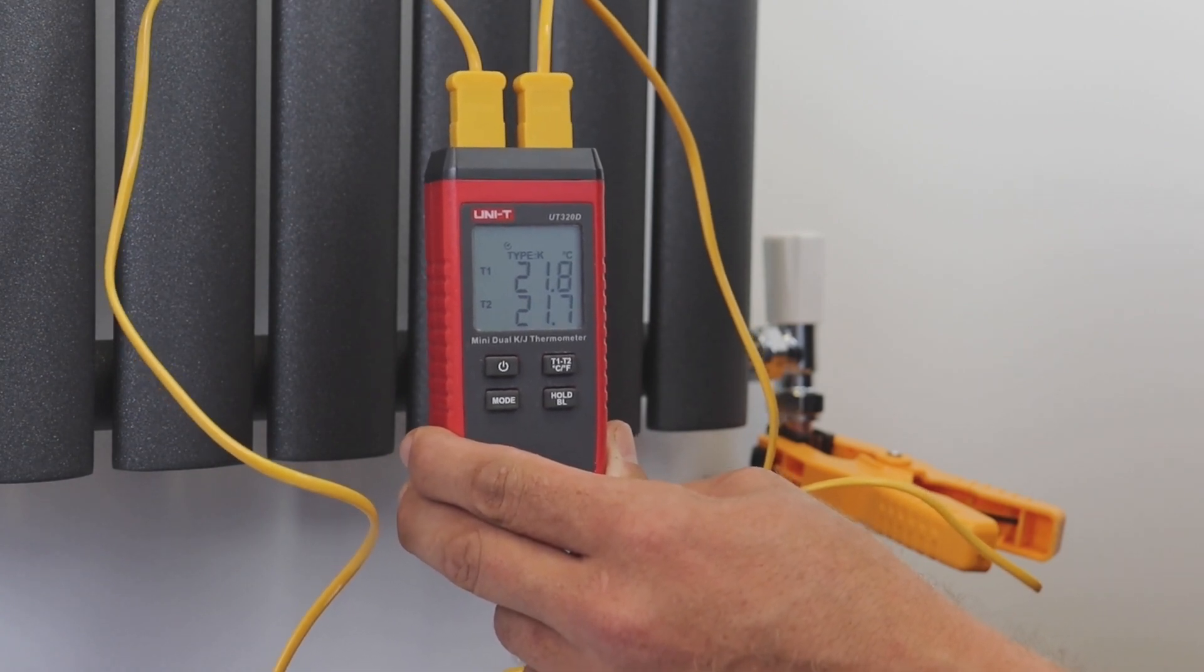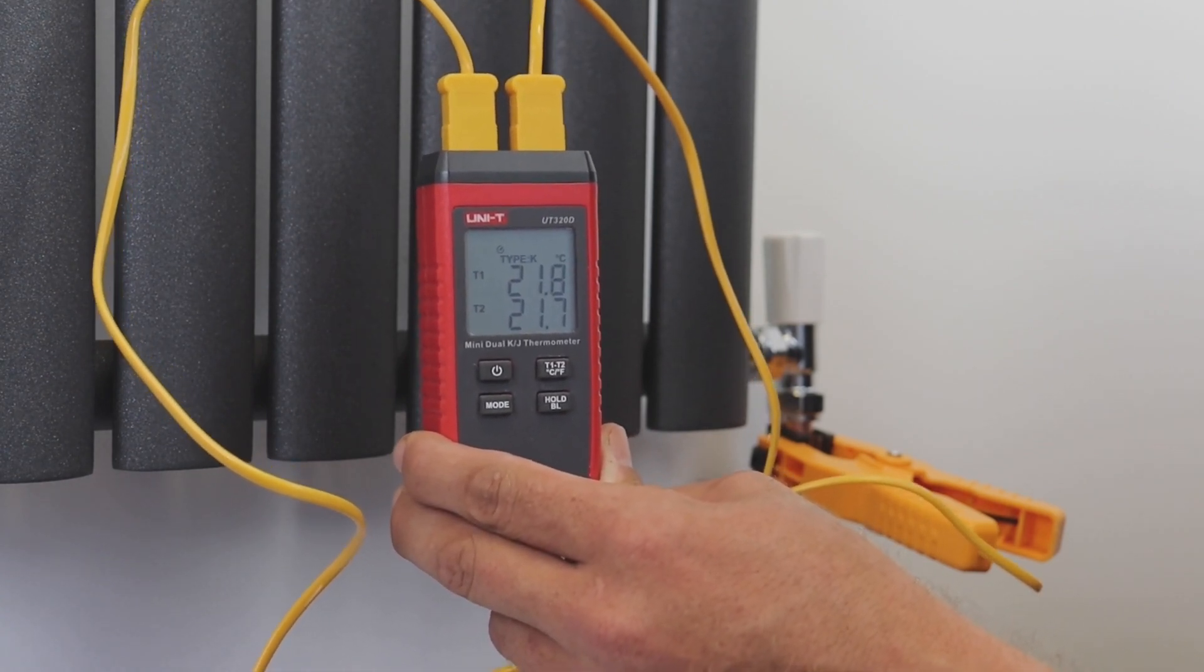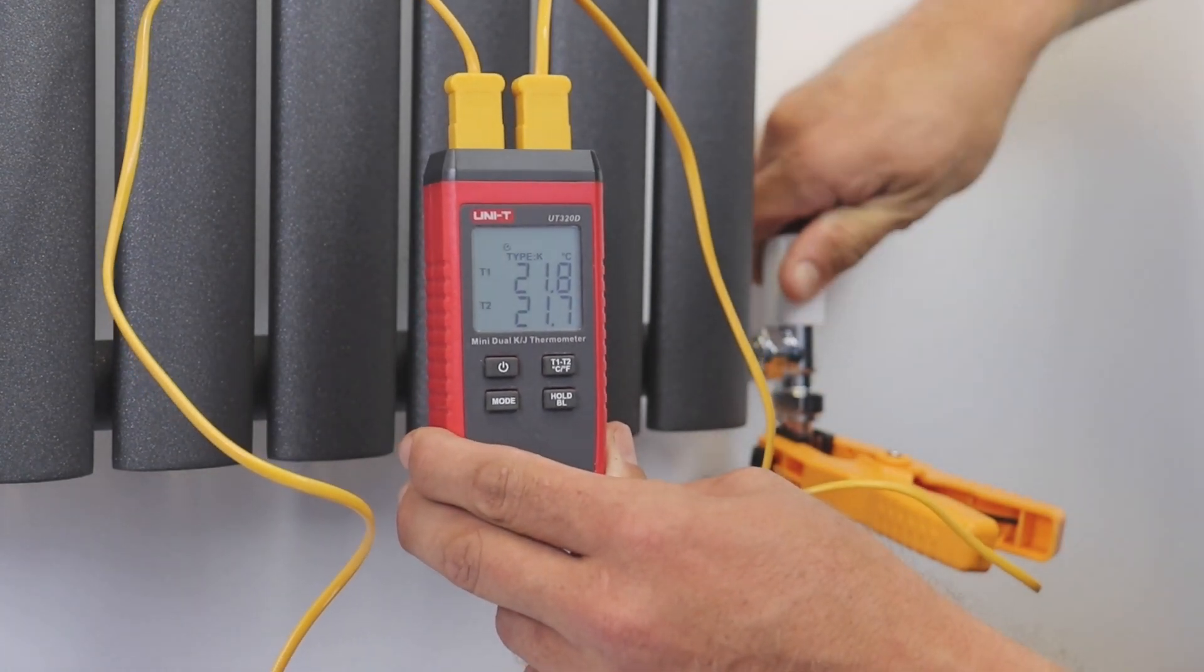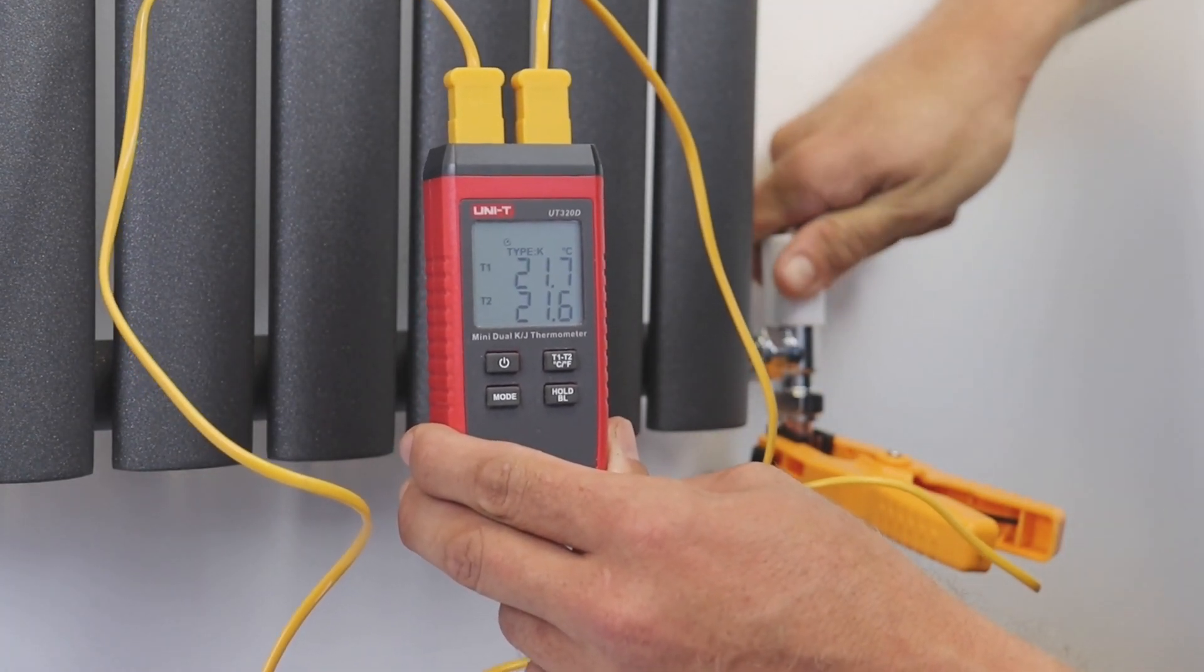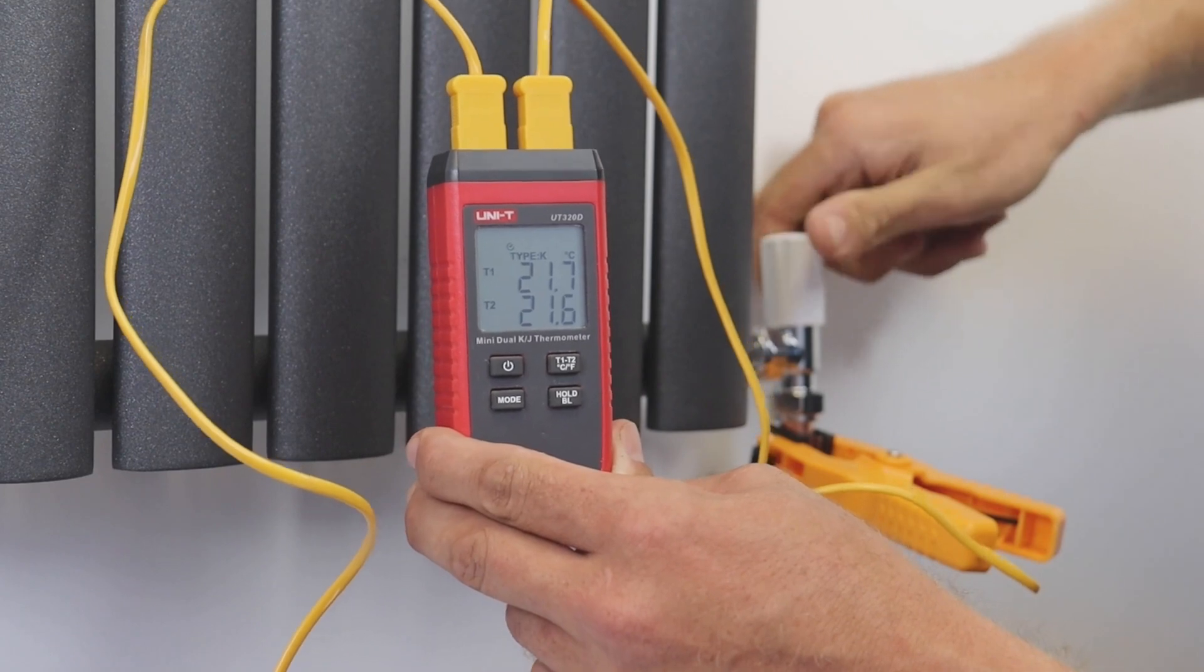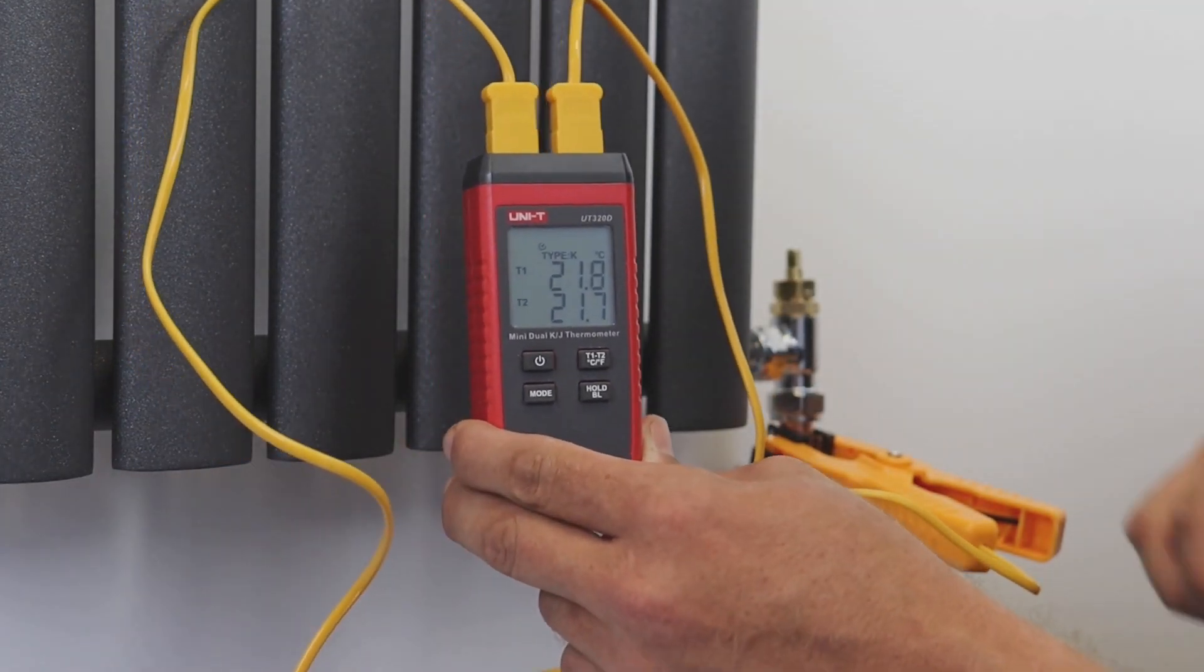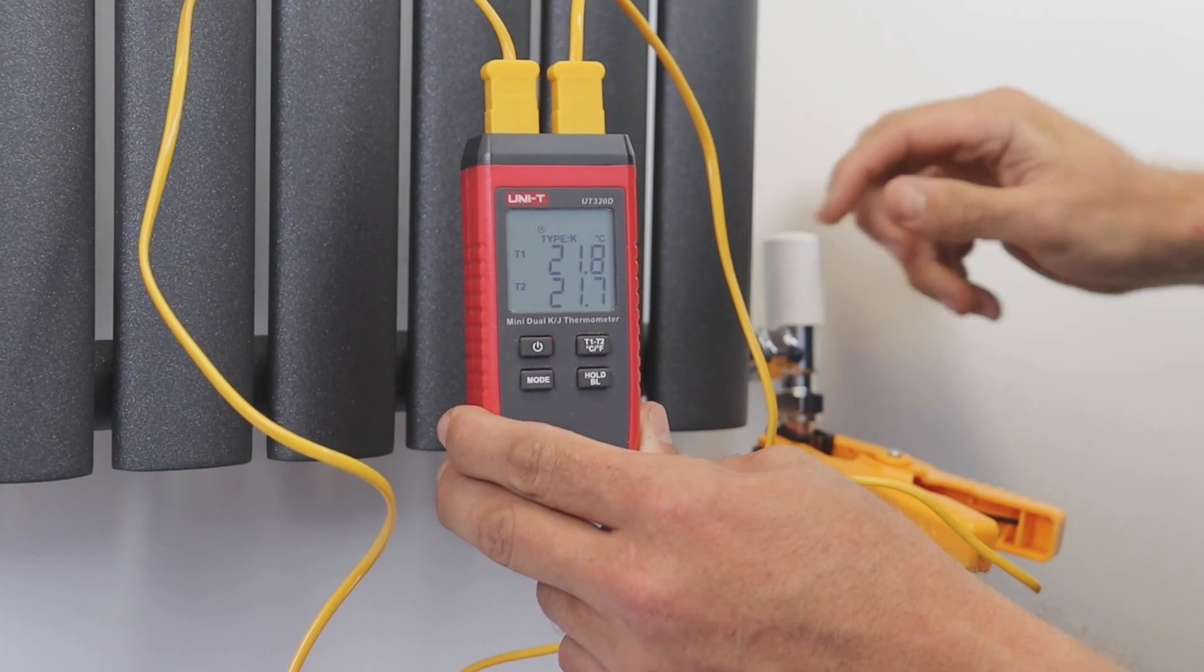We need this to typically be between 10 and 20 degrees depending on the boiler manufacturer's specification. The way we get to that is we use the cap on the lock shield to turn the lock shield down until we get that difference. Once we're there we swap the caps out from the adjusting cap to the locking cap, pop the screw down, and that radiator is then balanced using the lock shield.